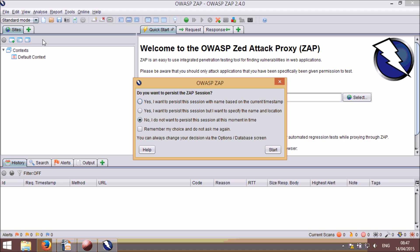The next thing you'll see is a dialogue asking if you'd like to persist the ZAP session. We added this because we found that many people only saved their ZAP session when they'd finished testing. This is not the best approach, as it will take longer to save big sessions. If ZAP or your machine crashes before you save the session, then you could lose your work. The ZAP session is persisted in the database, so you only need to do it once at the start. Everything you do from that point on is stored in the database, so you don't need to persist it again.